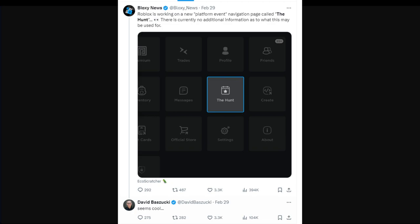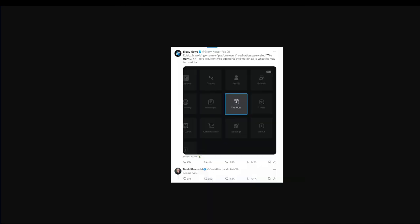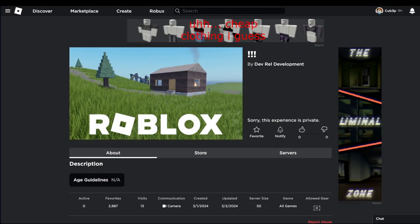Then we have Bloxy News, there's the hunt button which is on mobile and the desktop version. Roblox is working on a new platform event navigation page called The Hunt. There's currently no information as to what this may be used for, and David Bazooka says it seems cool.